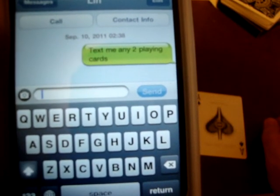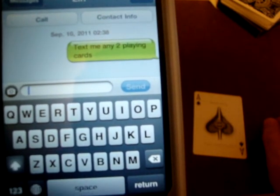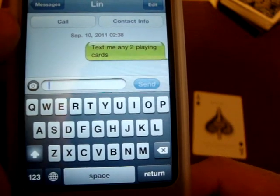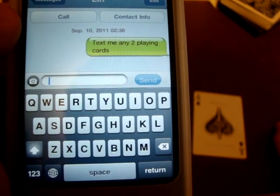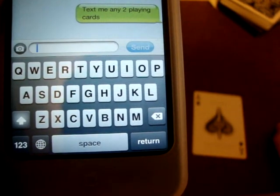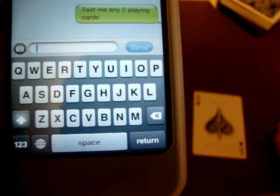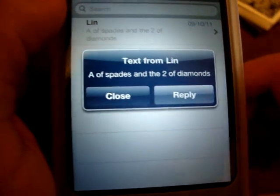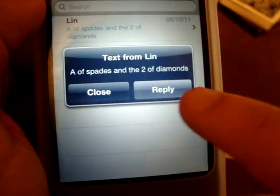Now we gotta wait. There it goes — ace of spades and two of diamonds!